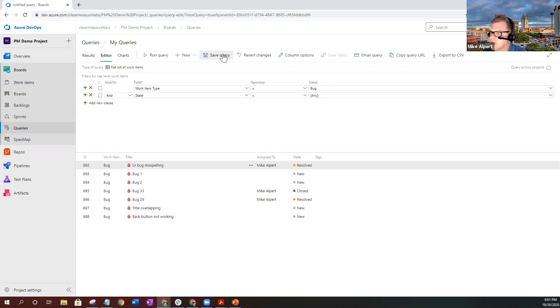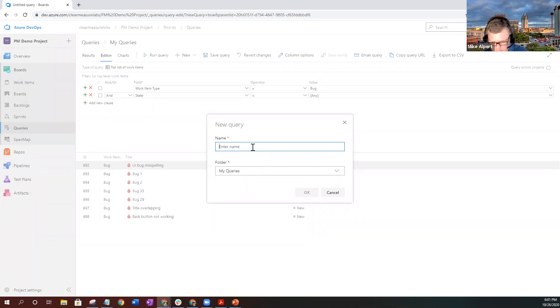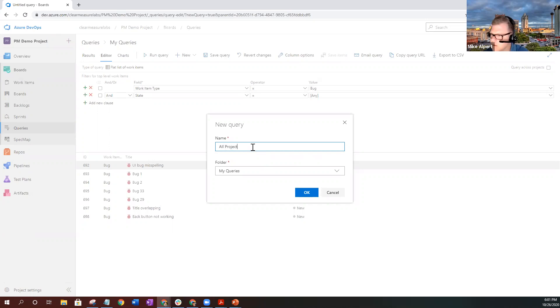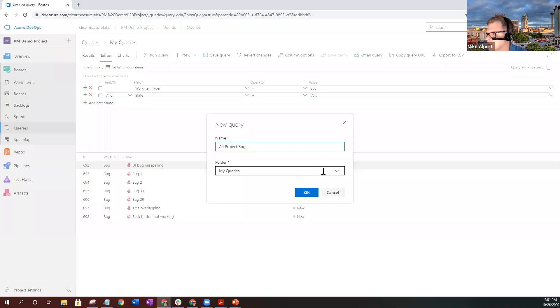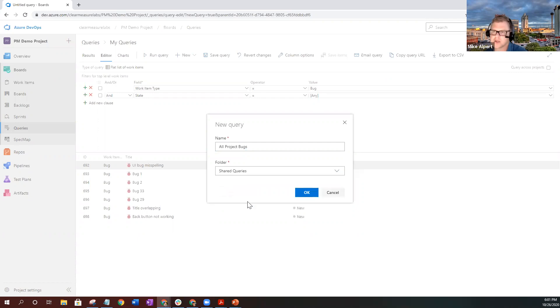Once you have this, go ahead and save it. You're going to want to name it something that makes sense to you and your team. Let's say all project bugs. Since you're going to be creating a chart with this, you should get into a habit of making them as a shared query. That way you can actually put them on the dashboard. Go ahead and click OK.